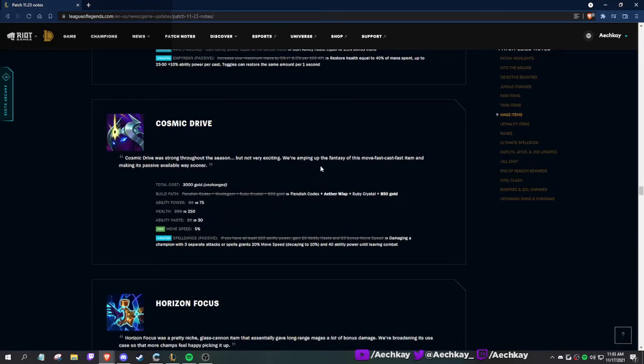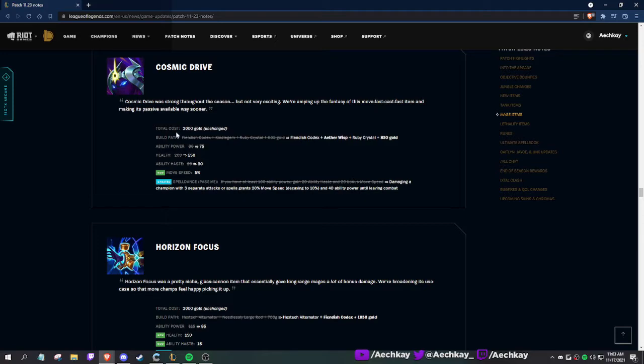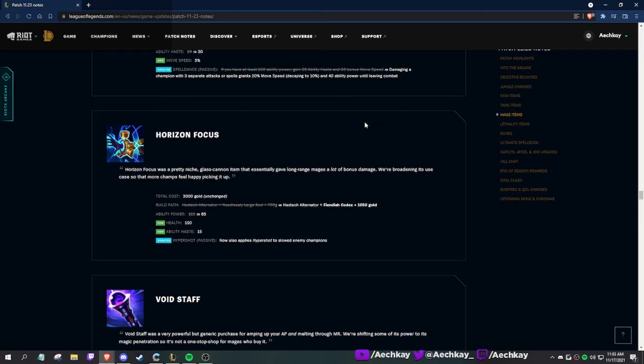Seraph's Embrace: they're adding health to it and nerfing the AP. Restore health equal to 40% of mana spent. It's like old Rod of Ages kind of. Cosmic Drive: strong throughout the season but not very exciting. We're amping up the fantasy of this 'move fast, cast fast' item. Damaging a champion with three separate attacks or spells grants 20 movement speed and 40 AP. It's like a mini Phase Rush that buffs you, reminds me of old Celerity where you'd get adaptive for being fast. More AP, more HP, more ability haste and movement speed. Kind of nice, like a little Phase Rush.